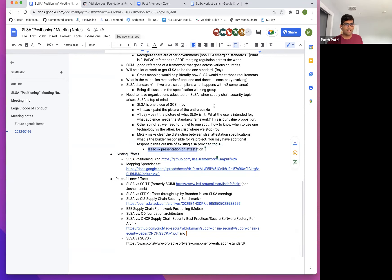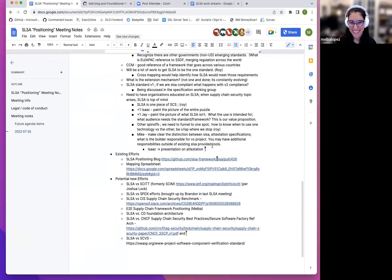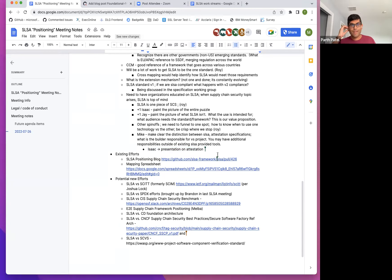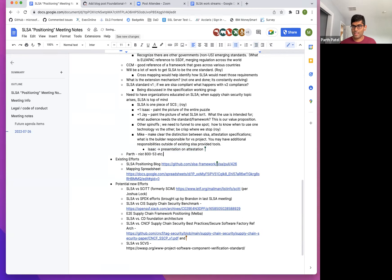Parth, it's your first time at this meeting — this is actually our first meeting ever! I was just thinking about it in terms of NIST 853. I know there's the SSDF, but what about the 800-53? Are there any plans for getting controls in place for supply chain and related areas?